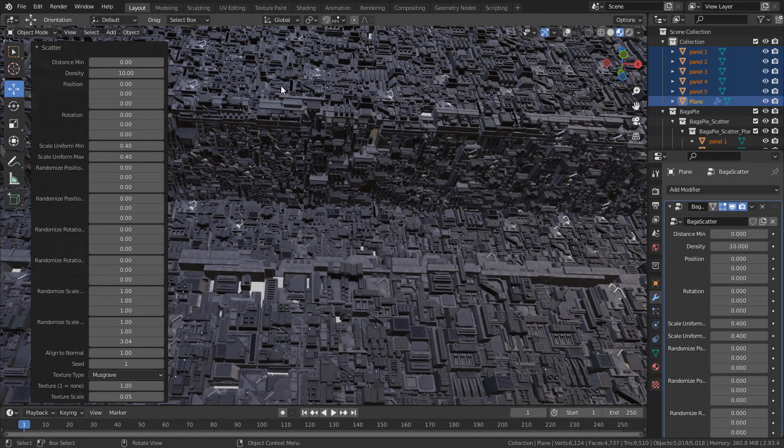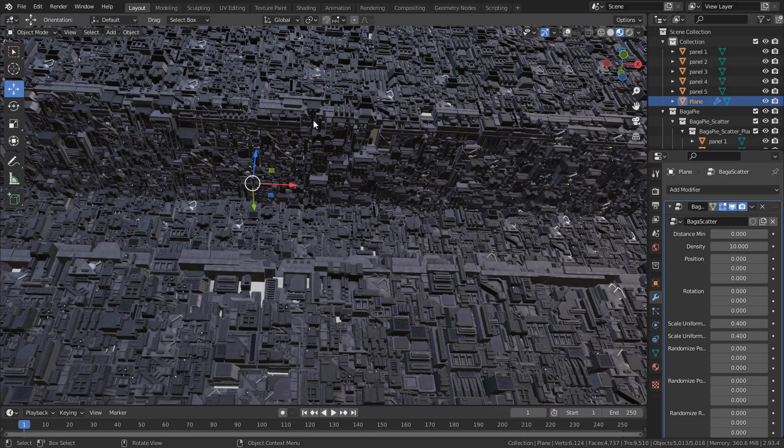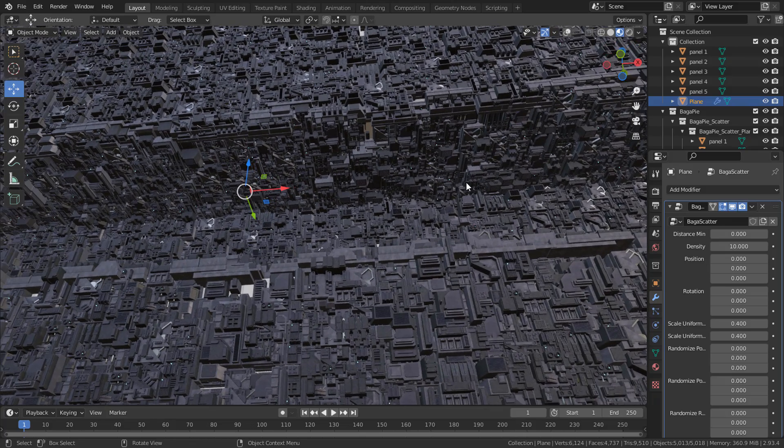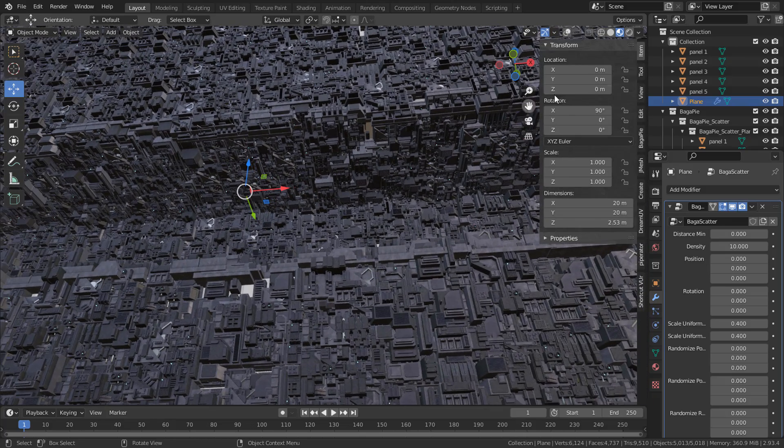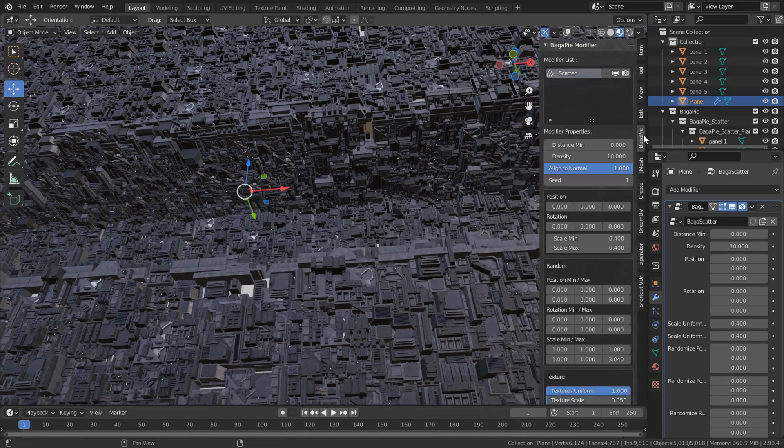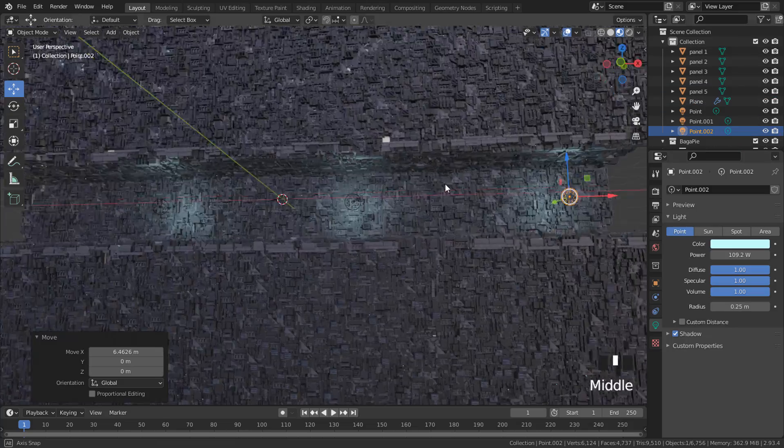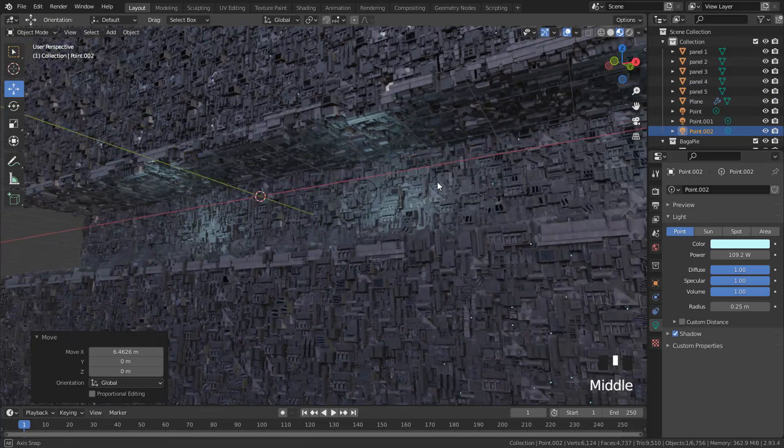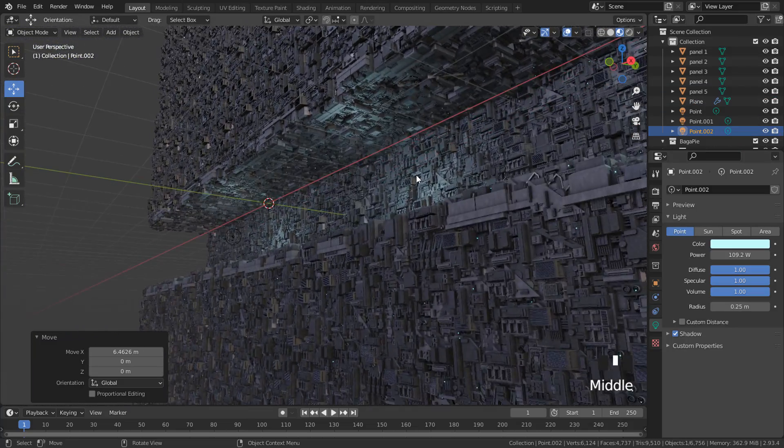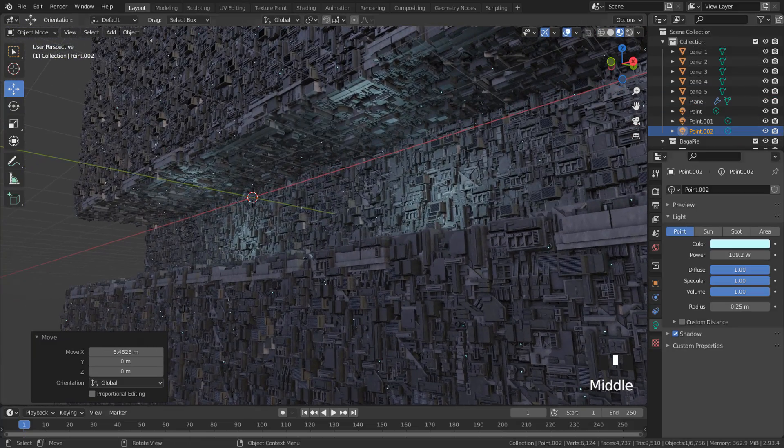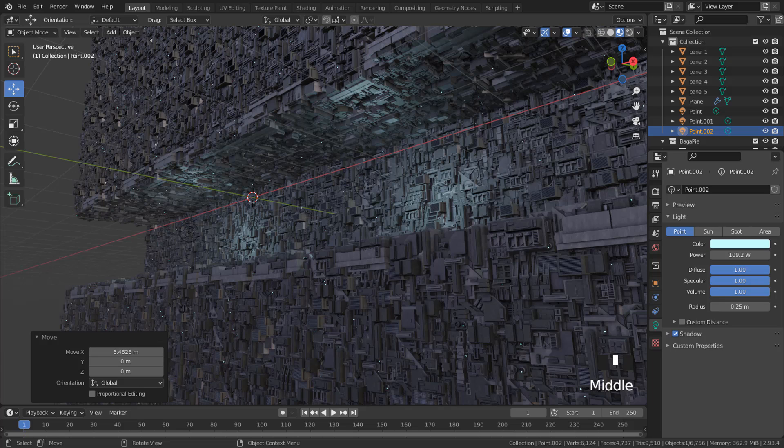If I click on the mesh, the menu will disappear. Hit N and over here BagaPie, you'll find the properties again. And remember that you can get the gribbles or panels from my Gumroad. Thanks for watching.